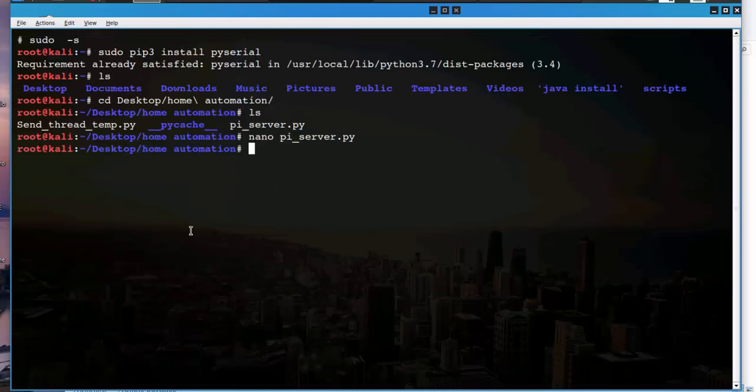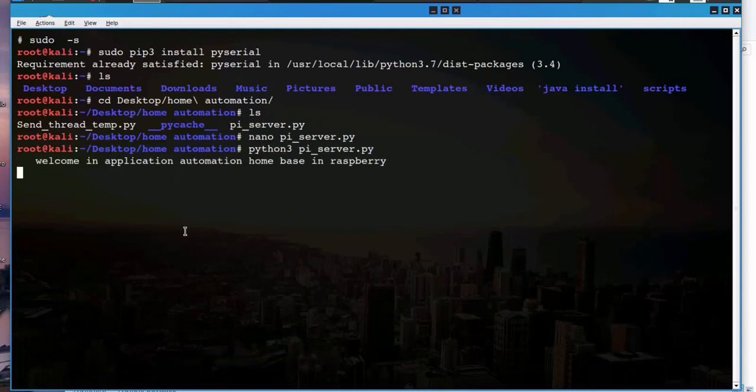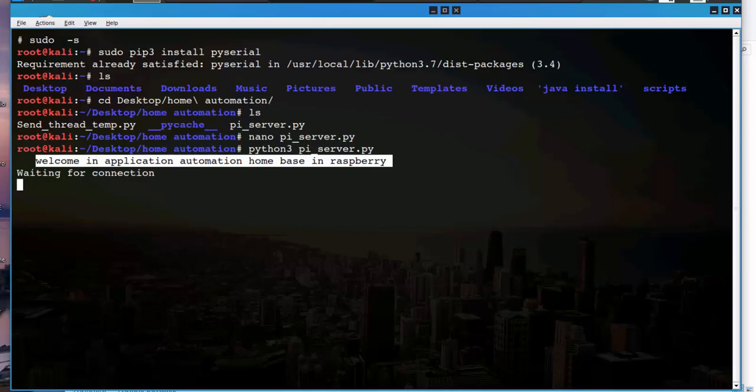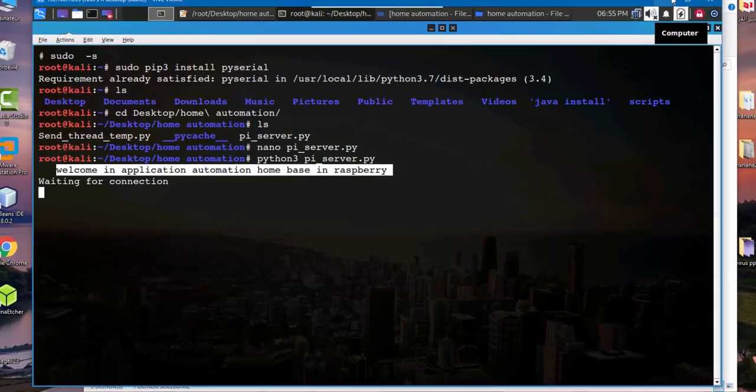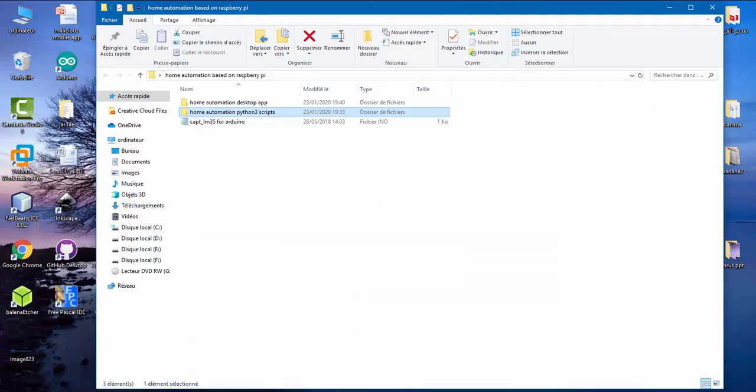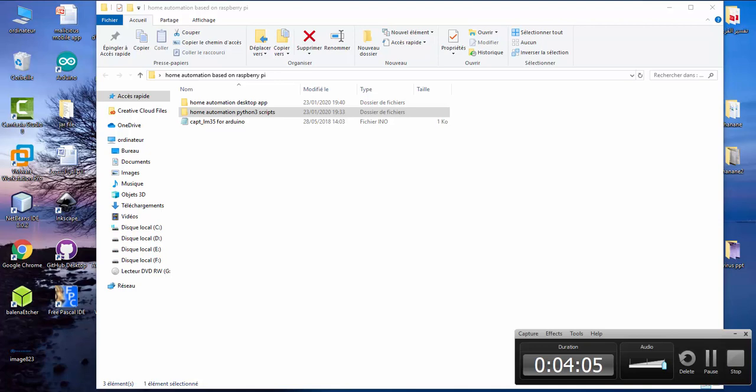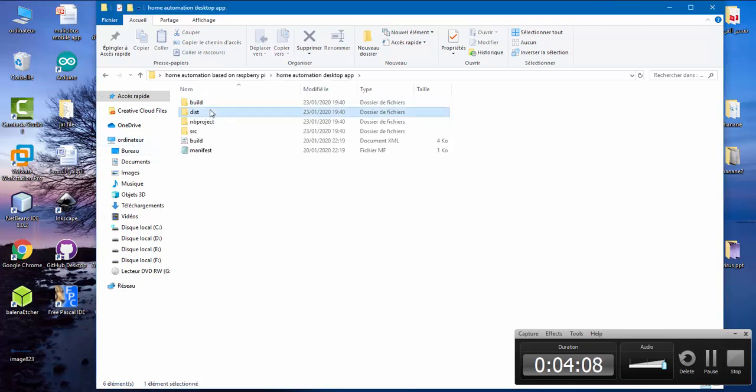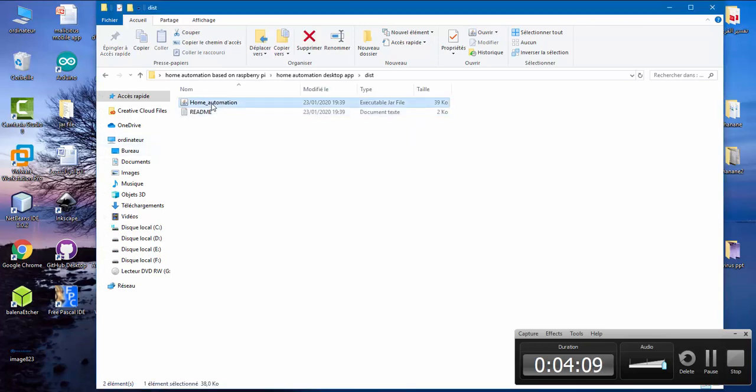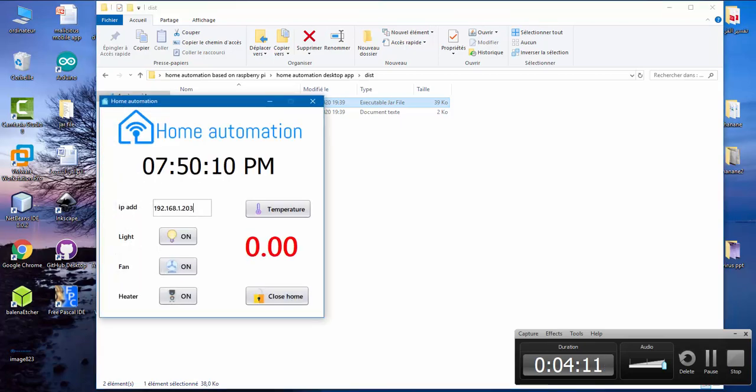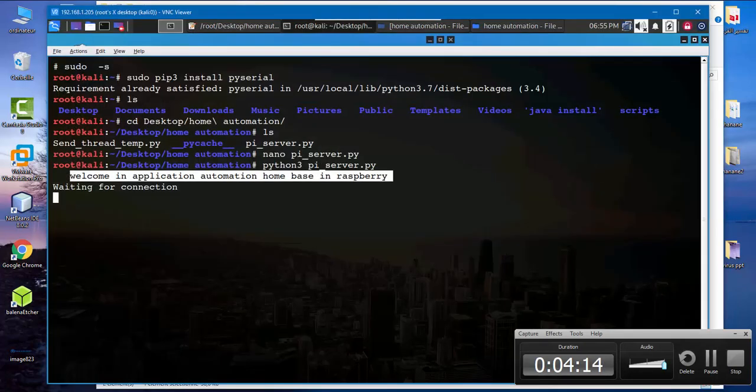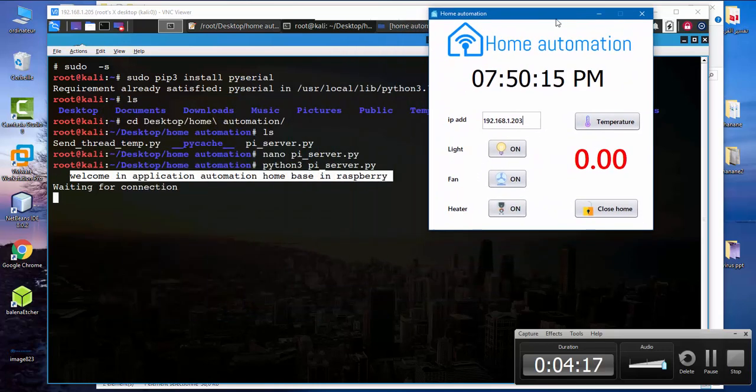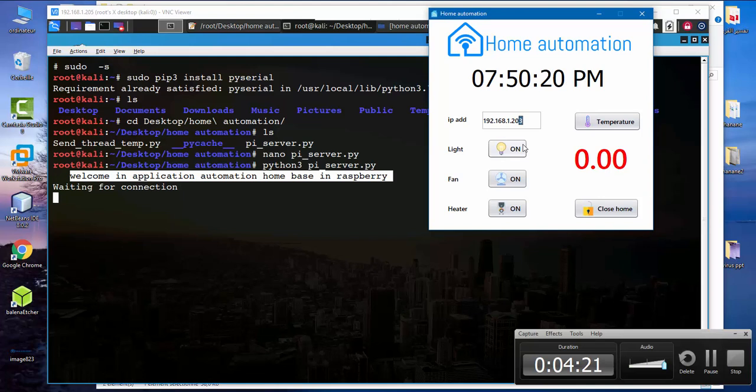Let's run the program. Python 3 pi. Welcome to application automation home based on Raspberry Pi. Waiting for connection. Let's execute the desktop application. Here we need the IP address of Raspberry Pi, so this is the IP.